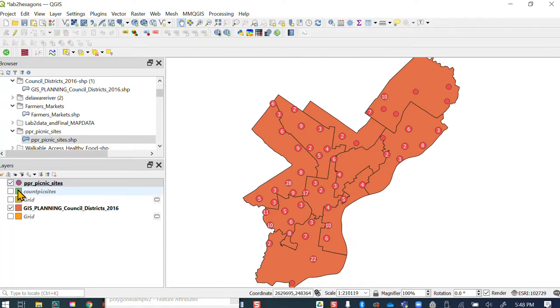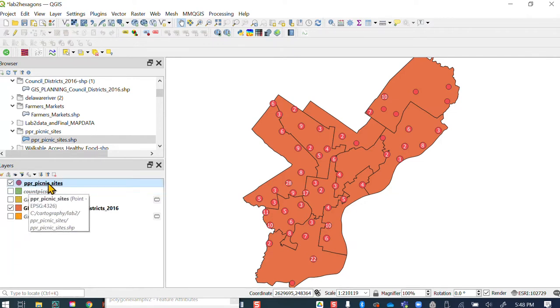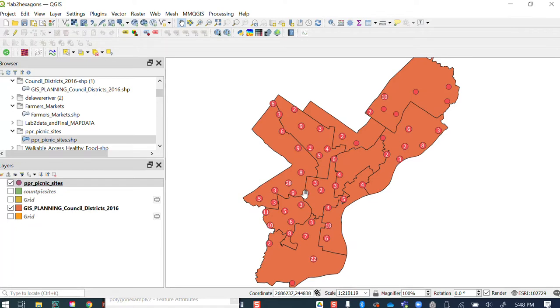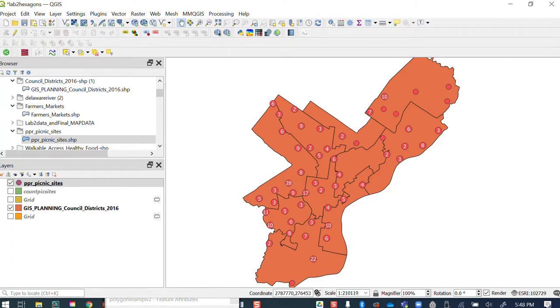So we went from all those points to, you know, there were 17 points there in that area. And we went and generalized them to show that there are 17 picnic sites. So just another option. I still think the hexagon provides a little bit more flexibility. But nevertheless, this is another way to do it.